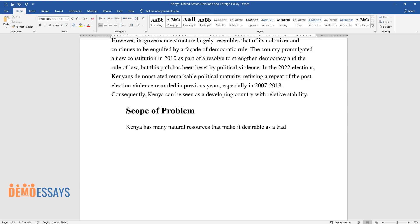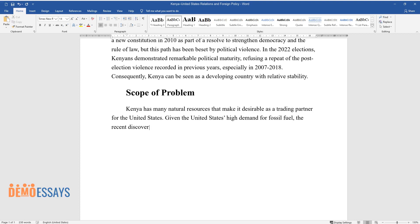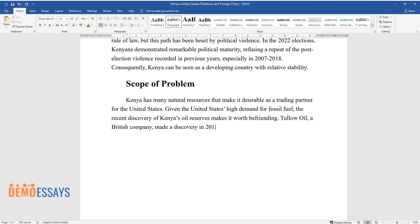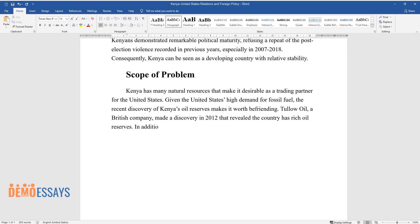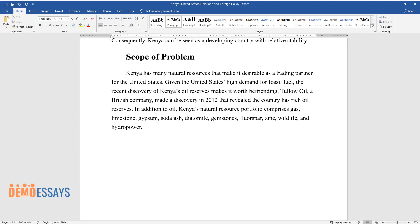Scope of problem: Kenya has many natural resources that make it desirable as a trading partner for the United States. Given the United States' high demand for fossil fuel, the recent discovery of Kenya's oil reserves makes it worth befriending. Tullow Oil, a British company, made a discovery in 2012 that revealed the country has rich oil reserves. In addition to oil, Kenya's natural resource portfolio comprises gas, limestone, gypsum, soda ash, diatomite, gemstones, fluorspar, zinc, wildlife, and hydropower.